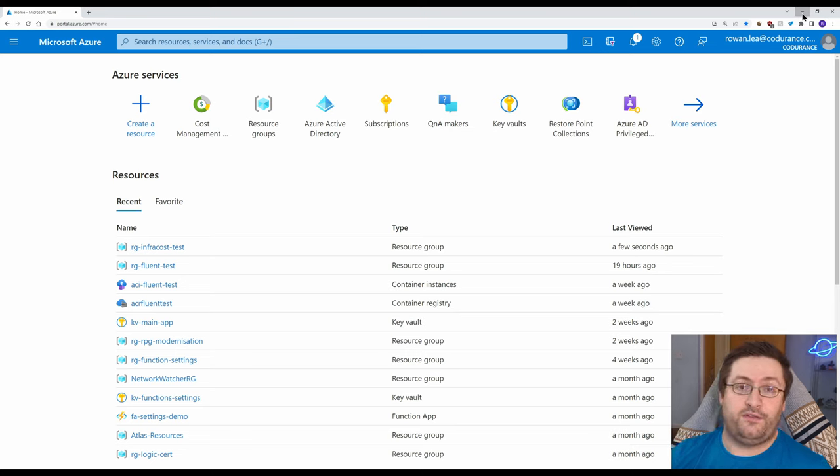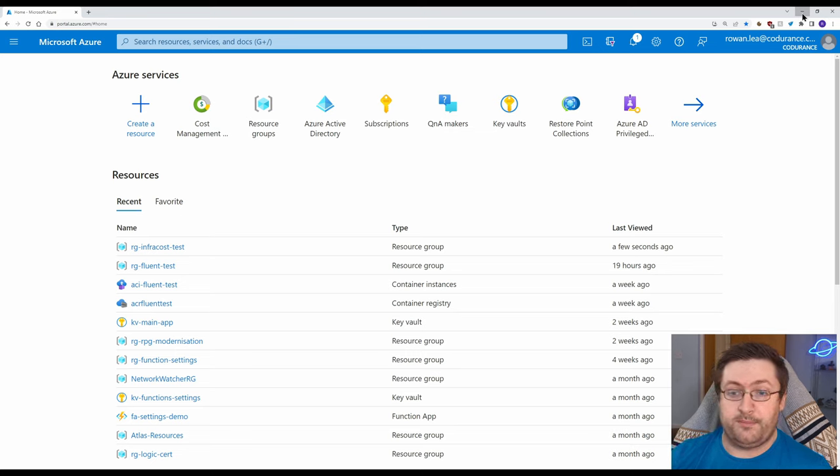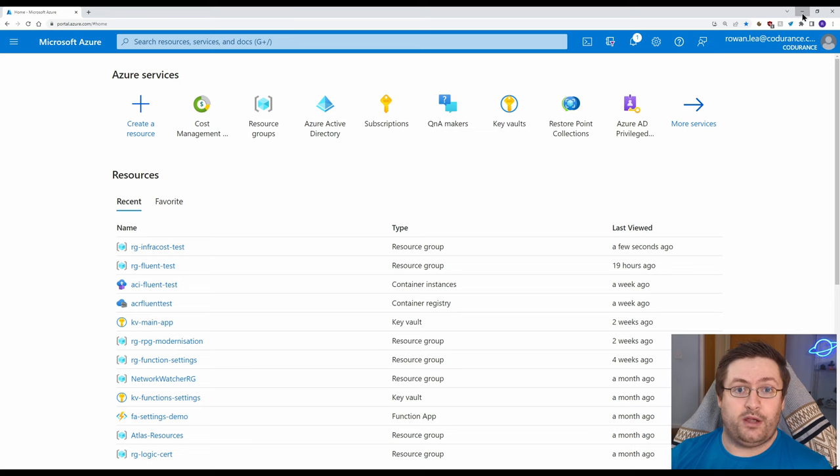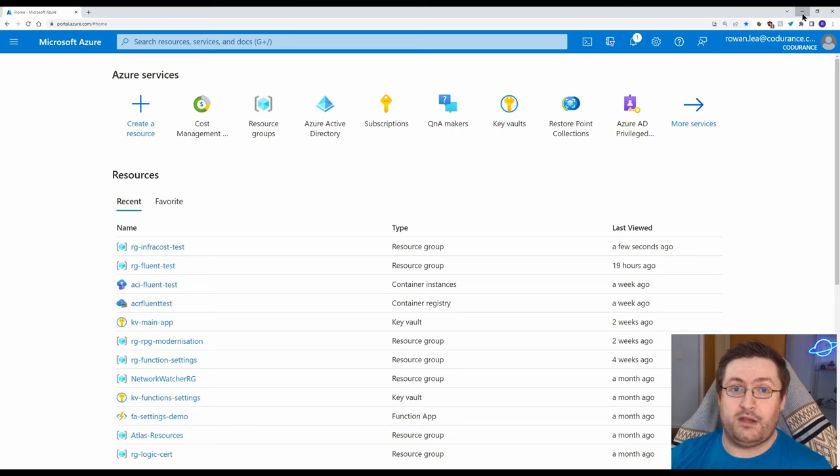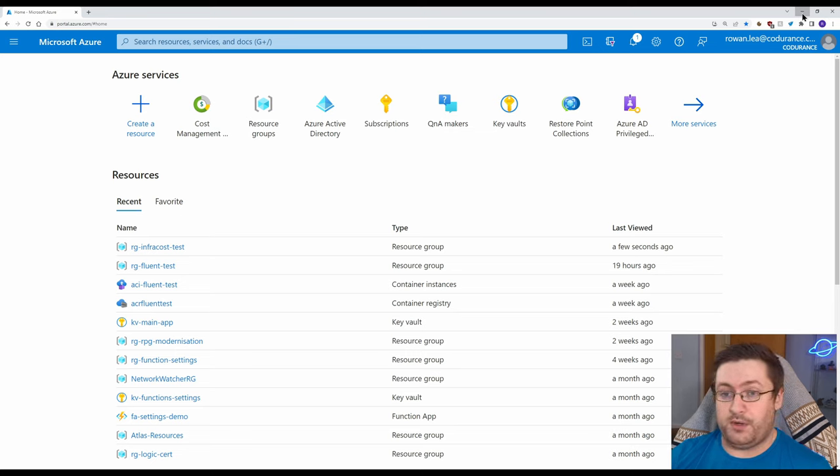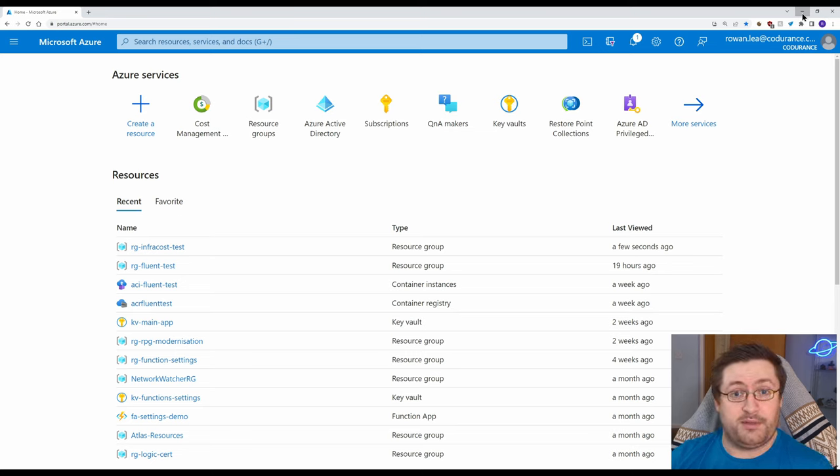We're going to look at this first of all in Azure Cost Management and then second of all we're going to look at a tool I found recently called InfraCost which lets you get a rough idea of how much something's going to cost through pull requests.